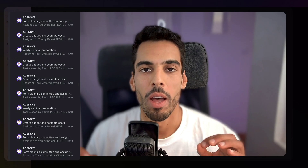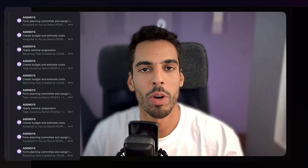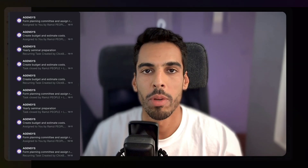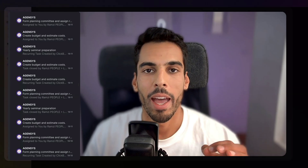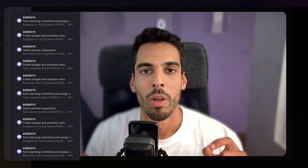Hi guys, it's Ramzi. I know for sure the biggest pain when you get started on ClickUp is you get swamped with notifications. You'll probably receive hundreds of emails a day telling you someone has updated status, someone changed the task name, someone changed the description, and you're probably going to be overwhelmed and want to leave the tool.